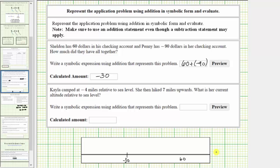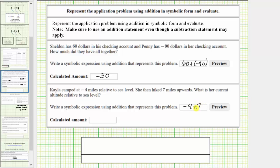In our second example, Kayla camped at negative 4 miles relative to sea level. She then hiked 7 miles upwards. What is her current altitude relative to sea level? The sum is negative 4 plus 7. We should recognize that positive 7 will outweigh the negative 4, and therefore the sum is positive. If Kayla starts at negative 4 miles and hikes up 7 miles, she would be 3 miles above sea level — the sum is positive 3.